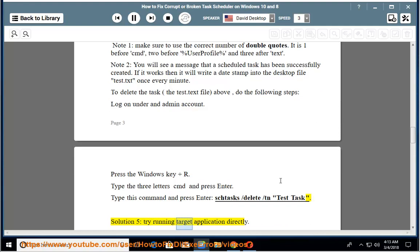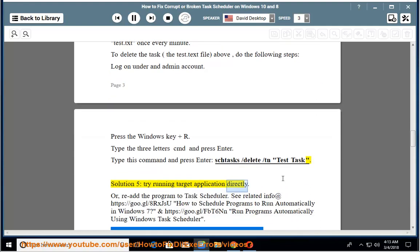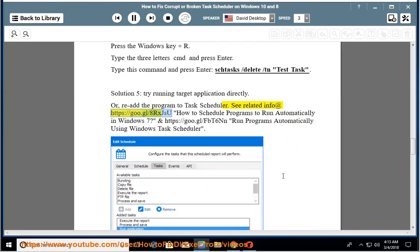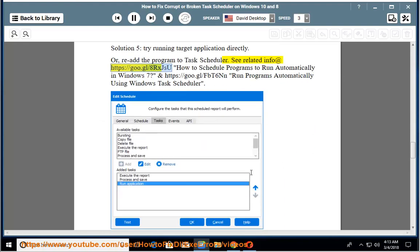Solution 5: Try running the target application directly, or re-add the program to task scheduler. See related info: How to schedule programs to run automatically in Windows 7, and how to run programs automatically using Windows task scheduler.